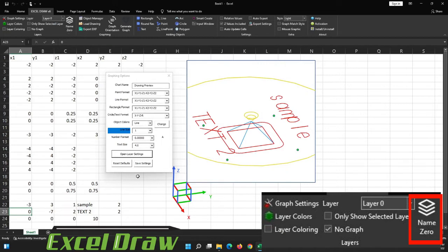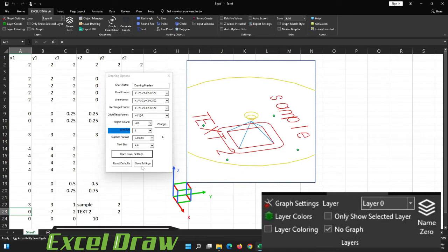Finally, down here, we have the reset defaults, which will set everything back to the default settings, and then we have the save settings option. So whenever you make a change, go ahead and click save settings, and it will save your settings.